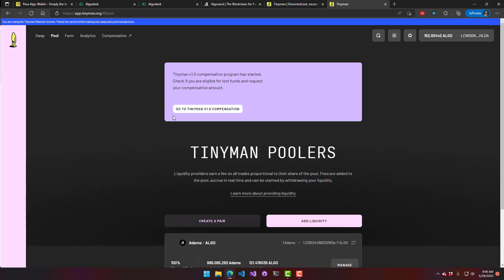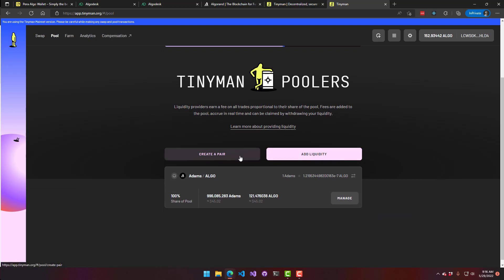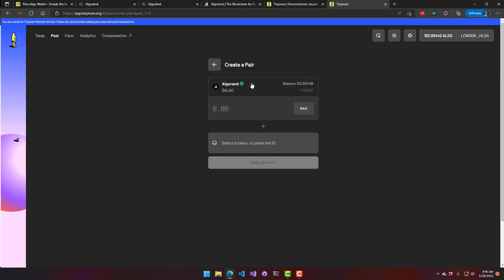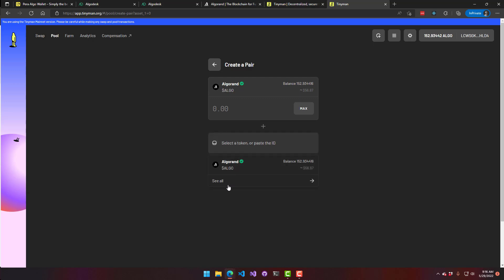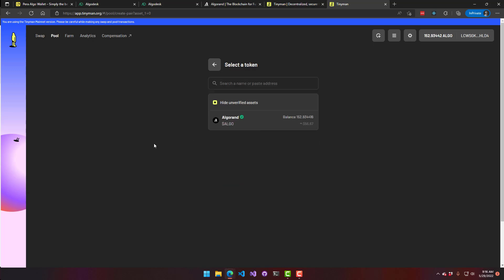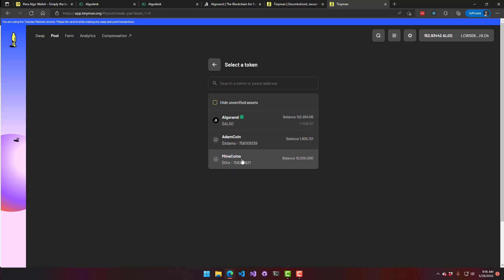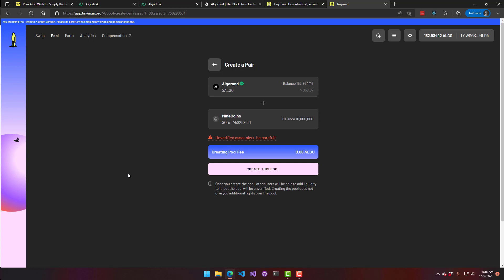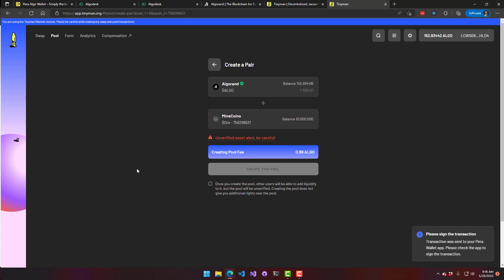Now we can transfer ALGO — but first we have to set up a pool. Click 'Pool,' then 'Create a Pair,' and we'll add liquidity after. We're setting up a pair for Algorand to our token. Click 'Select a Token,' choose 'See All,' enable unverified assets, and you can see Mine Coins show up. This is an unverified asset — you can go through the verification process with Algorand if you want. We click 'Create Pool' and there is a small fee for that.